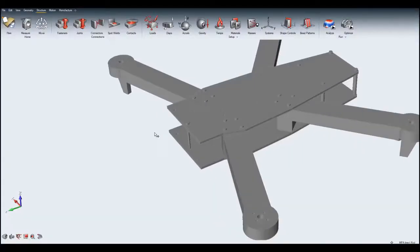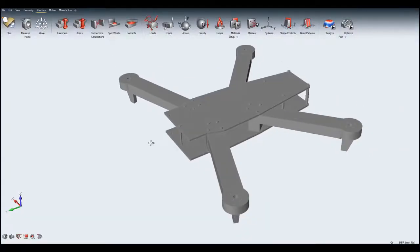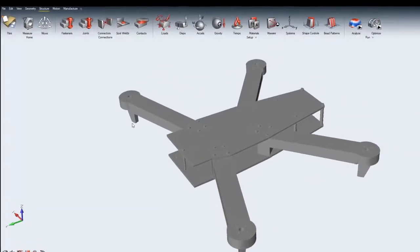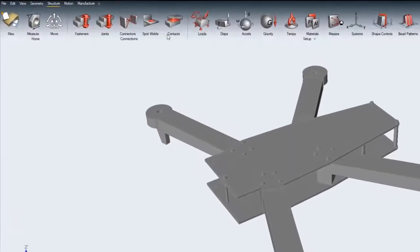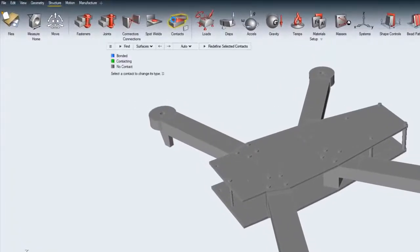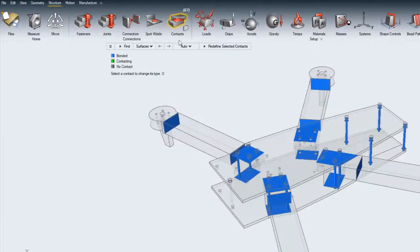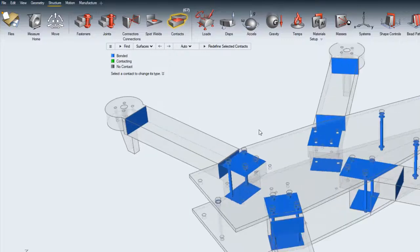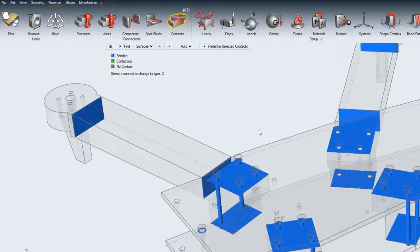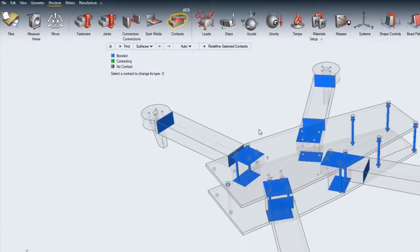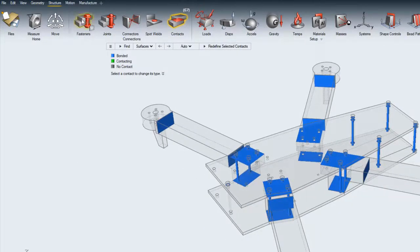Altair Inspire Connections Group can be used to define the nature of contact and connections between surfaces. The Contacts option in the Connections ribbon is used to see the nature of contact between surfaces.